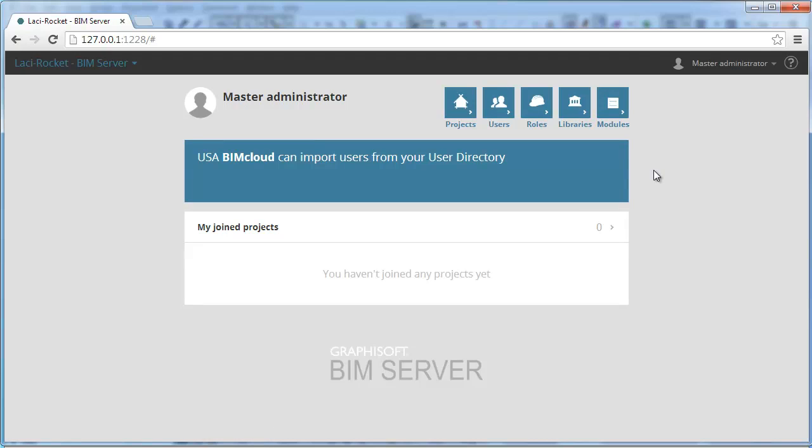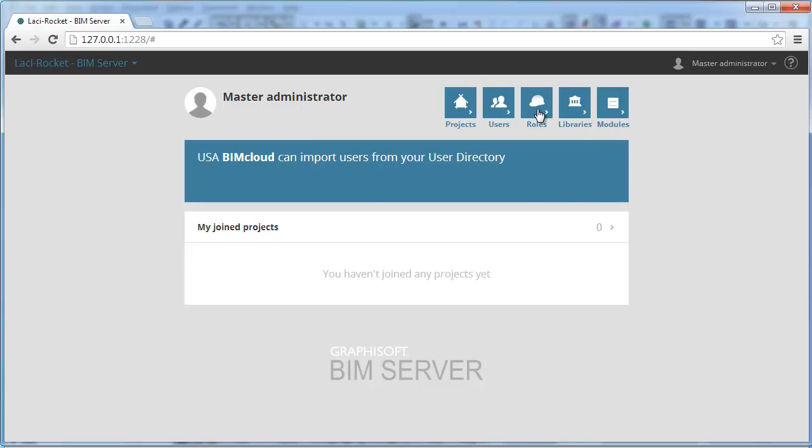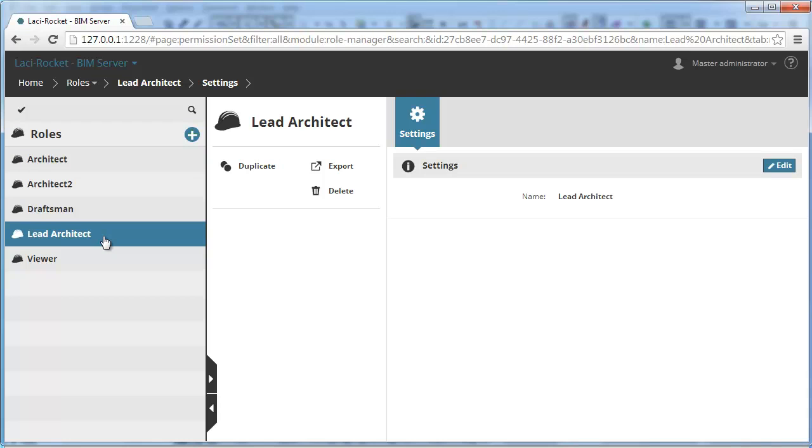Click the Roles button at the top of the page. This will take you to the Role Settings page. On the left, click the Lead Architect role to activate it. The Settings and Permissions page appears on the right.